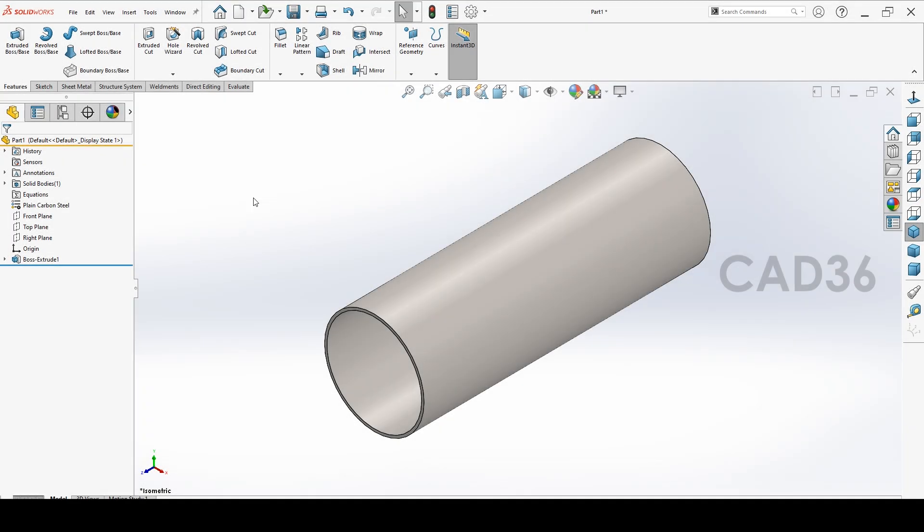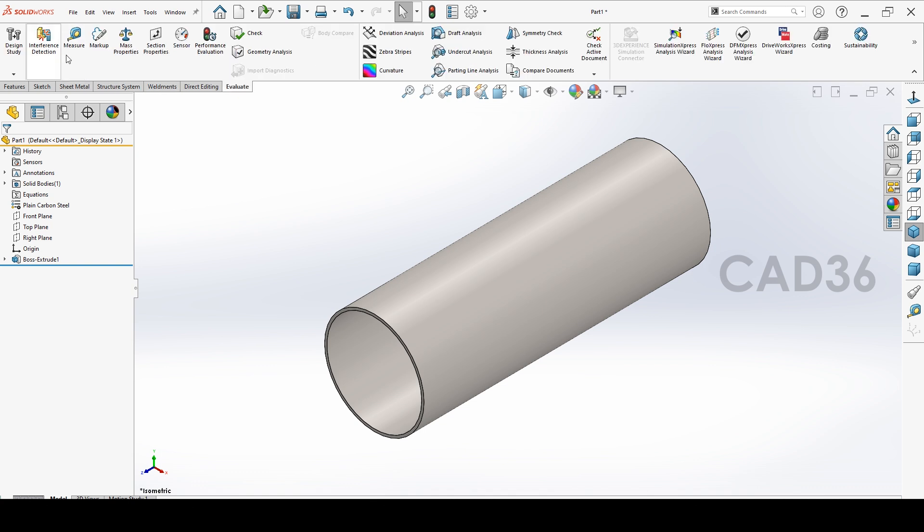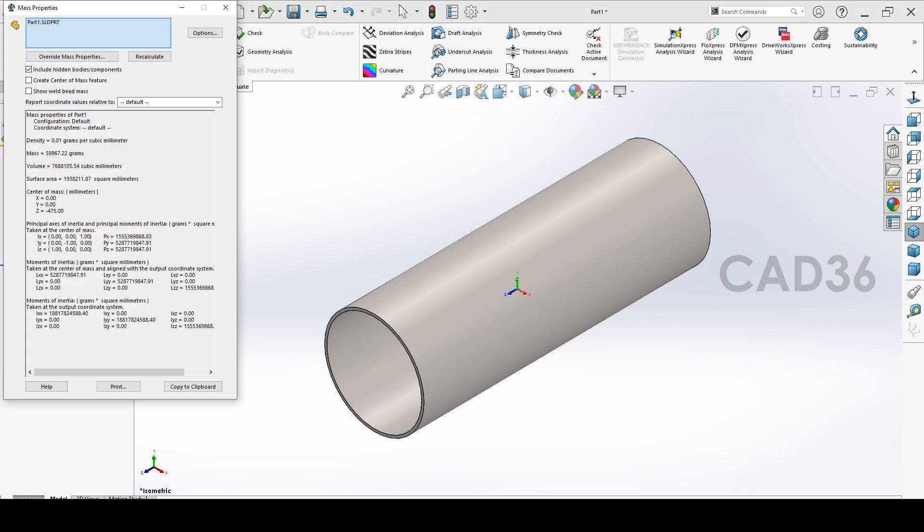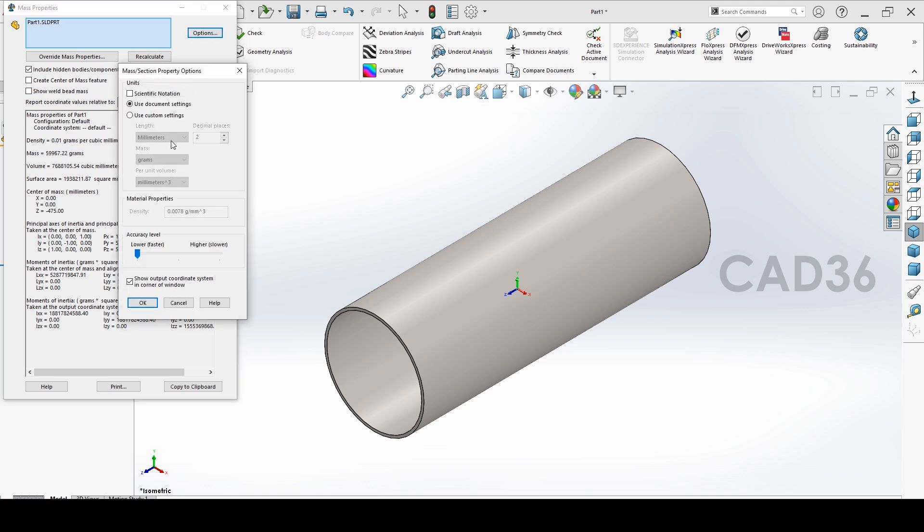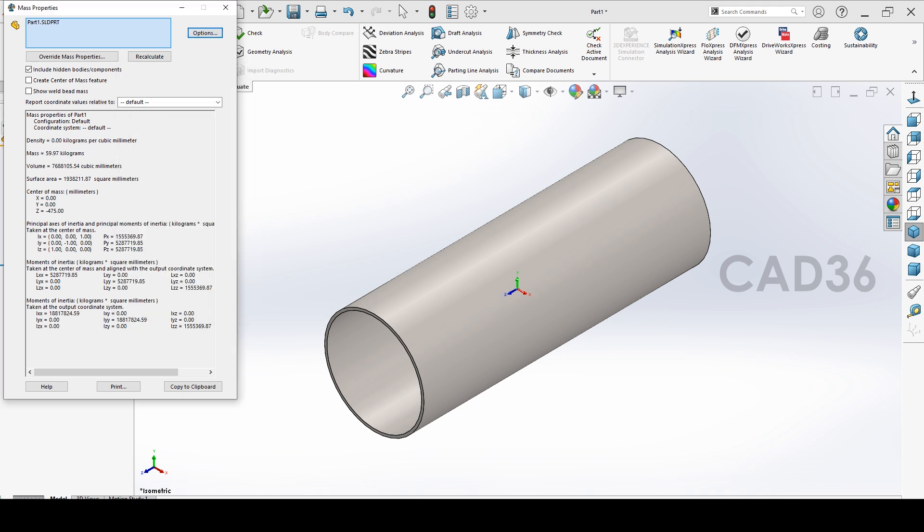Go to Evaluate and check the weight in the mass property. You will find the weight mass. Go to options, go to custom and change it to kilograms. By default you will get in grams. If you want kilograms you can change into kilograms.